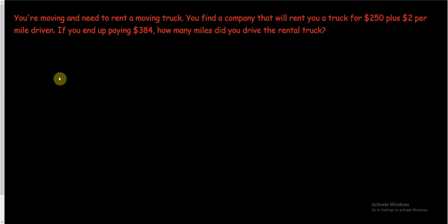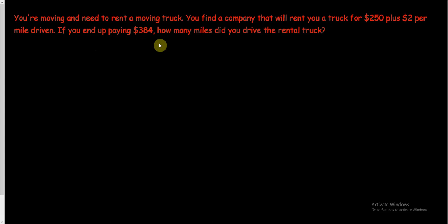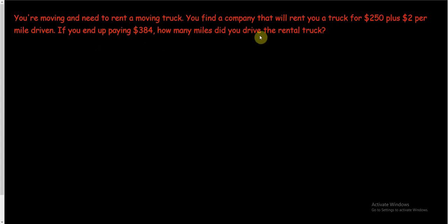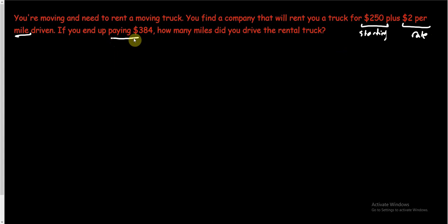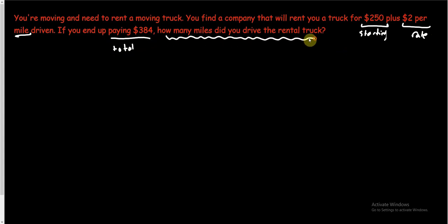Let's look at another example. You're moving and you need to rent a moving truck. So you find a company that will rent a truck to you for $250 plus $2 per mile driven. If you end up paying $384, again, we're going to pretend there's no taxes, how many miles did you drive? So we read it once. Let's read it at least to understand a little bit more and underline our important pieces of information. You're renting a truck. That makes sense. And you're going to pay, it looks like some amount just to have it and then some amount per mile. So $250 just to have it and then $2 per mile. I think I see which one is the starting amount. This is the starting amount. And this one looks like the rate. I think I know where they go in the equations. If you end up paying $384, so that must be the total. I think I got this. How many miles did you drive?